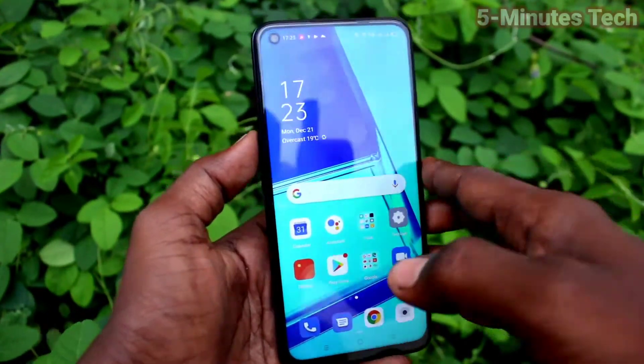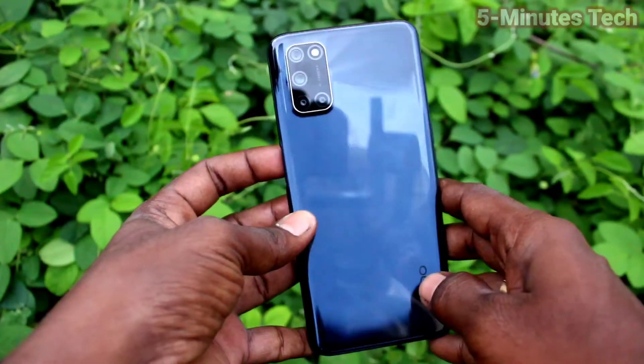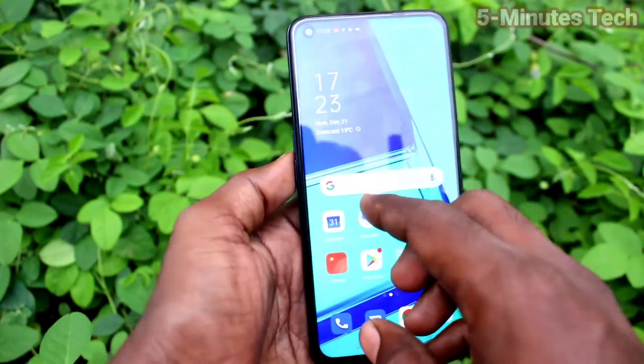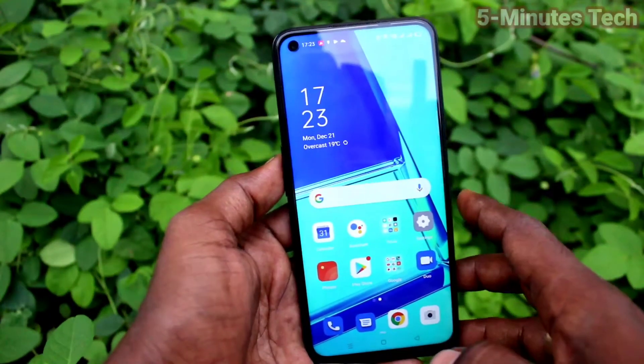Hi friends, this is Fiam Stuck YouTube channel. Here is the Oppo A52 smartphone. In this video, we will learn how you can set dual apps on Oppo A52.